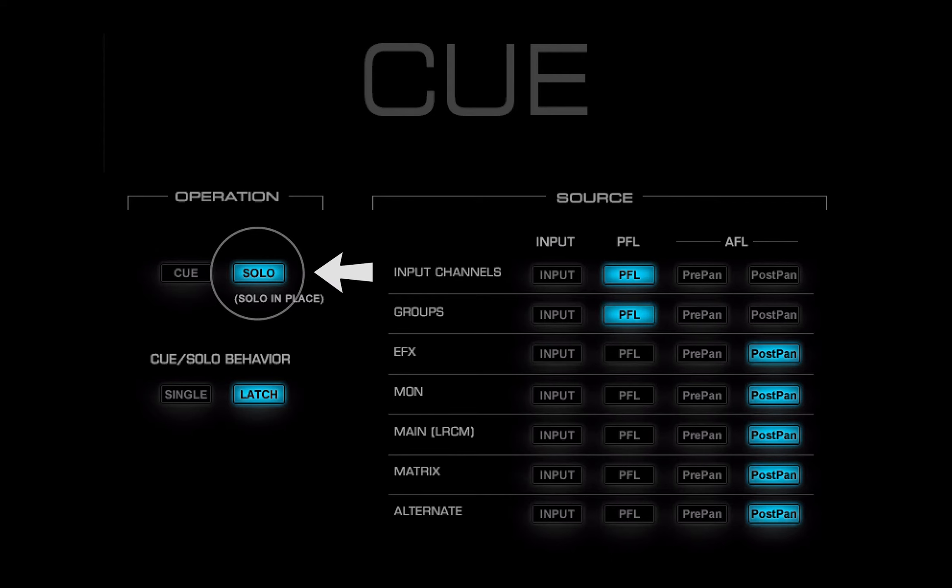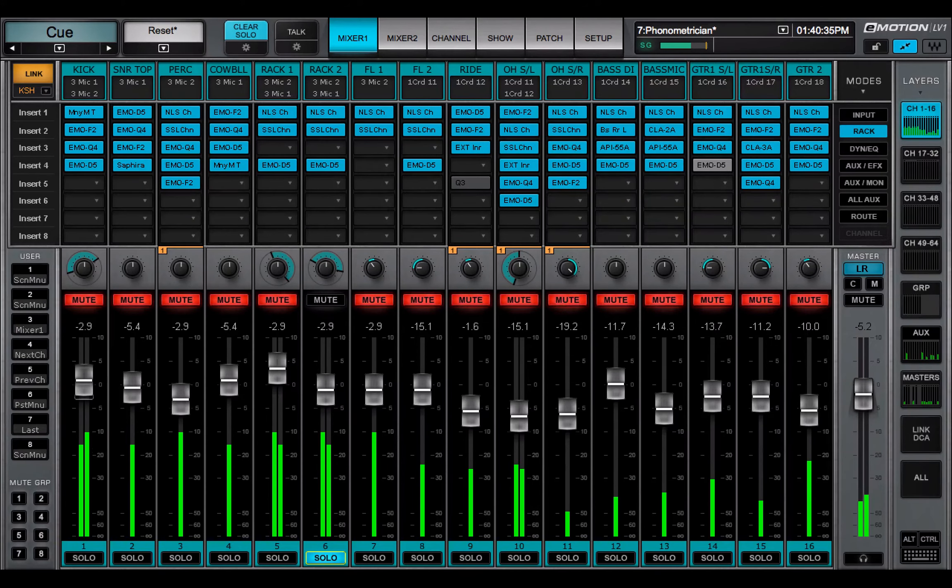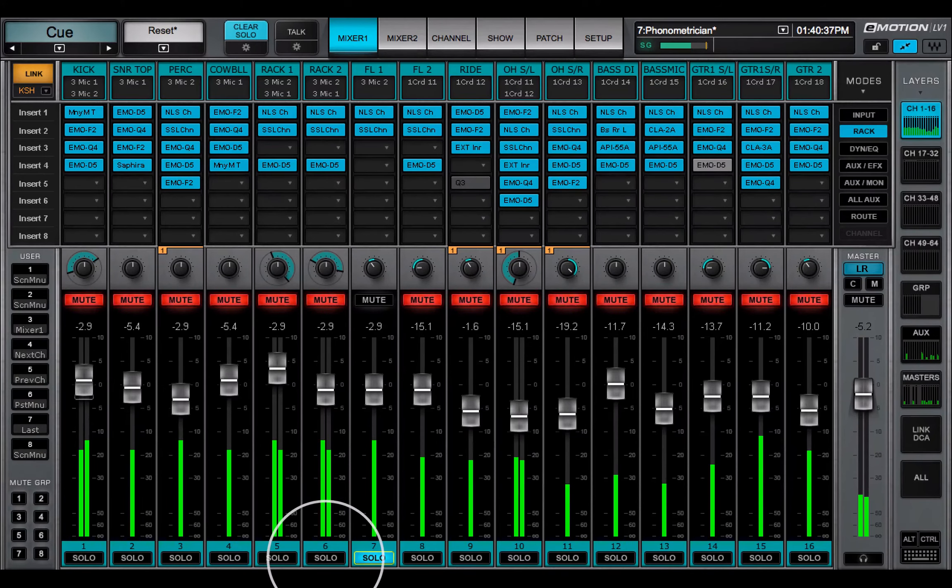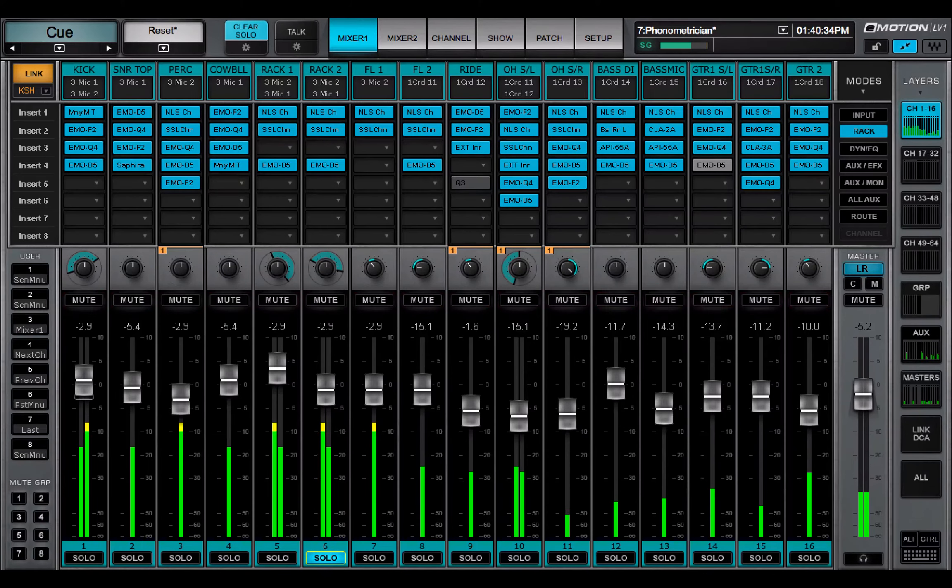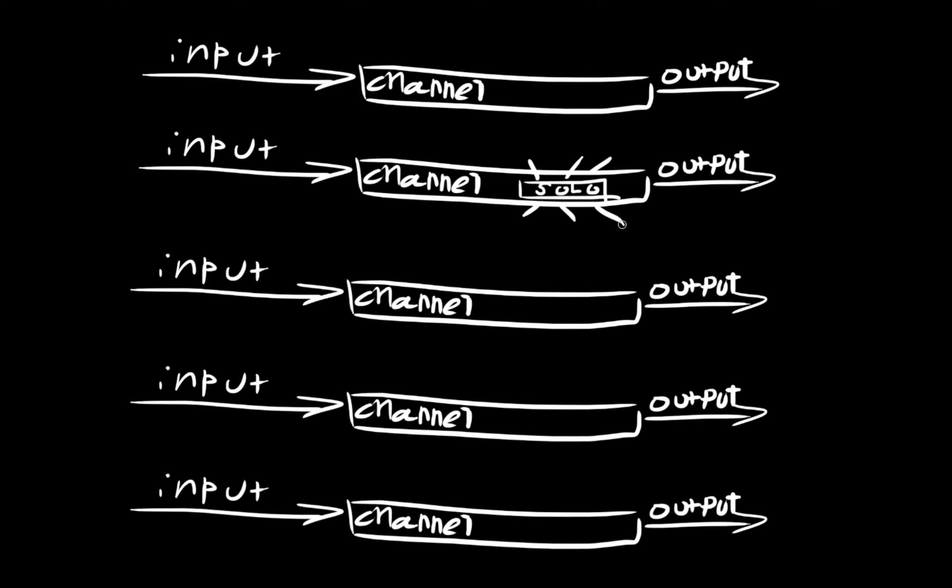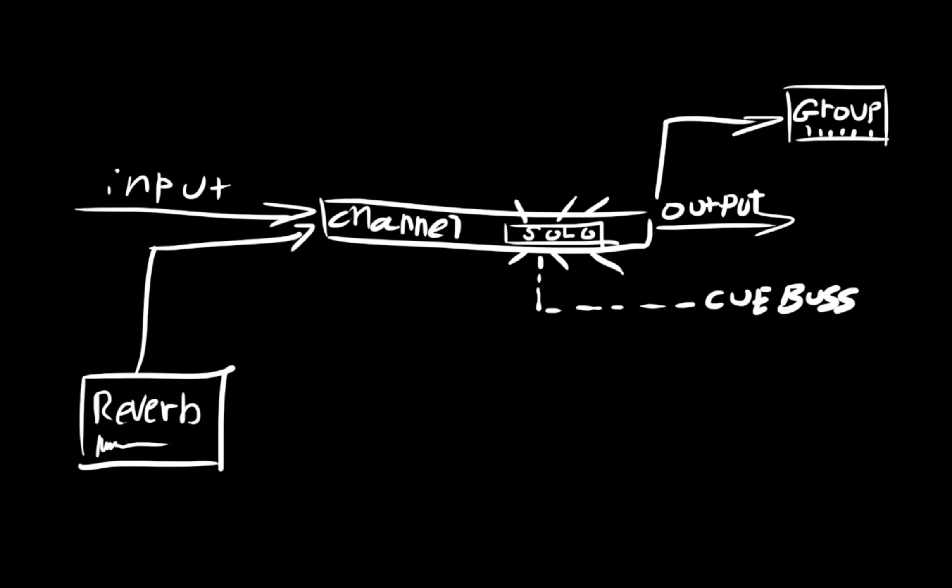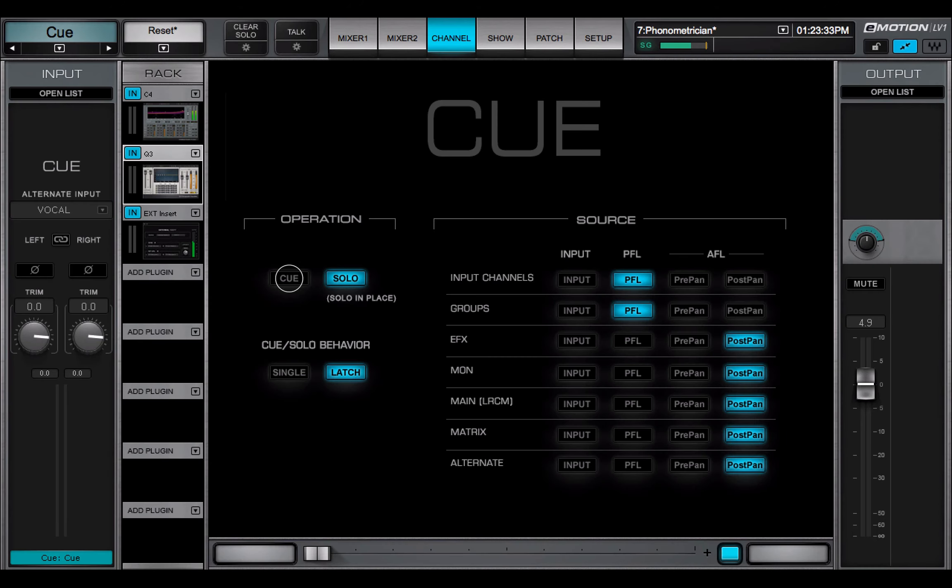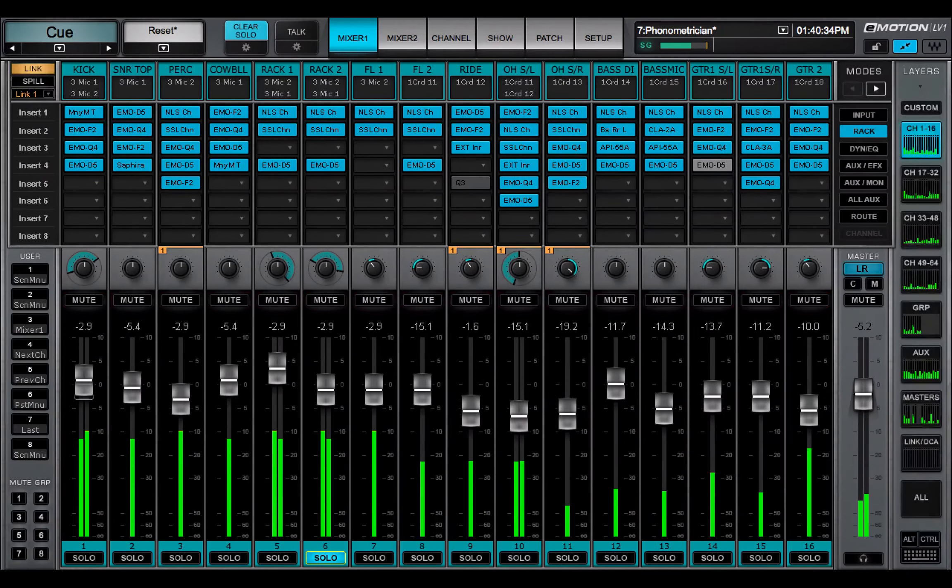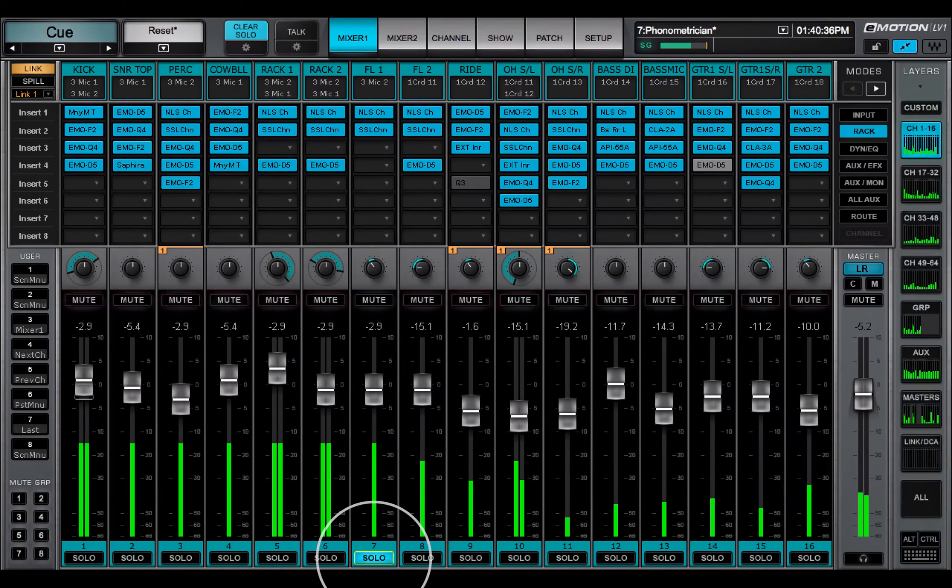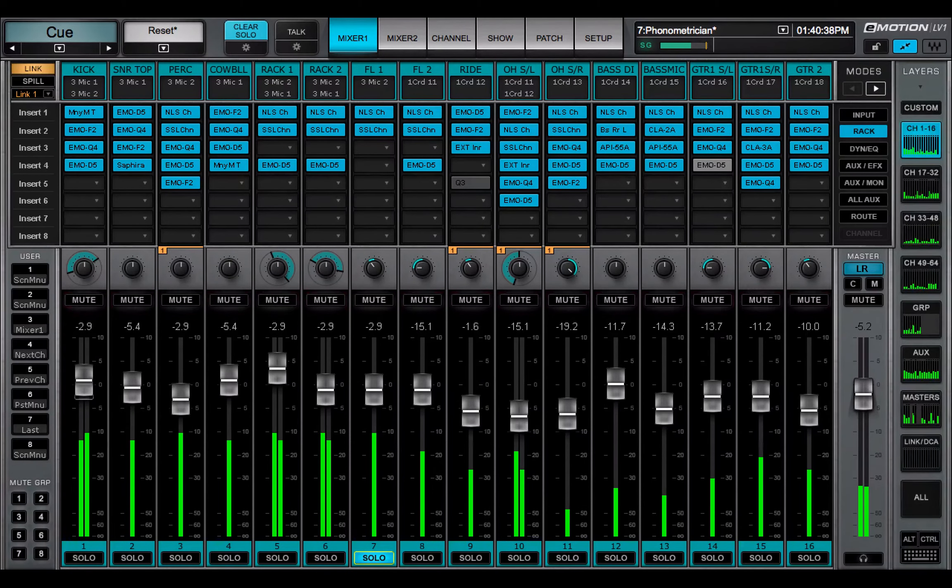When you select the solo in place mode, the Q buttons become solo buttons. When the channel's solo button is activated, its signal is sent to the assigned routing. All other channels are muted. Channels that are fed by or used as sources for the soloed channel will not be muted. The default setting is Q. When solo is engaged, the mute lights of all channels flash, except the soloed channel.